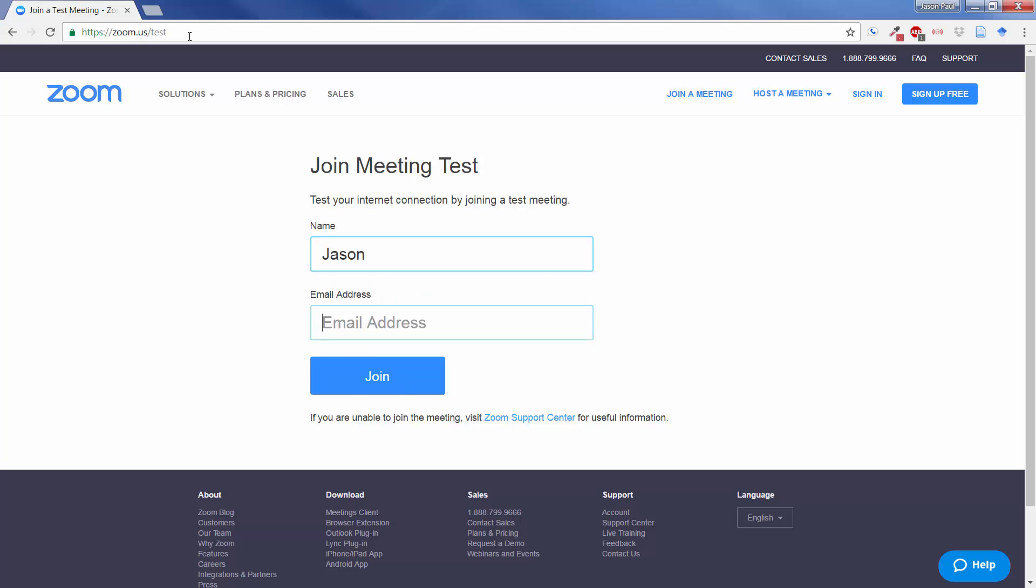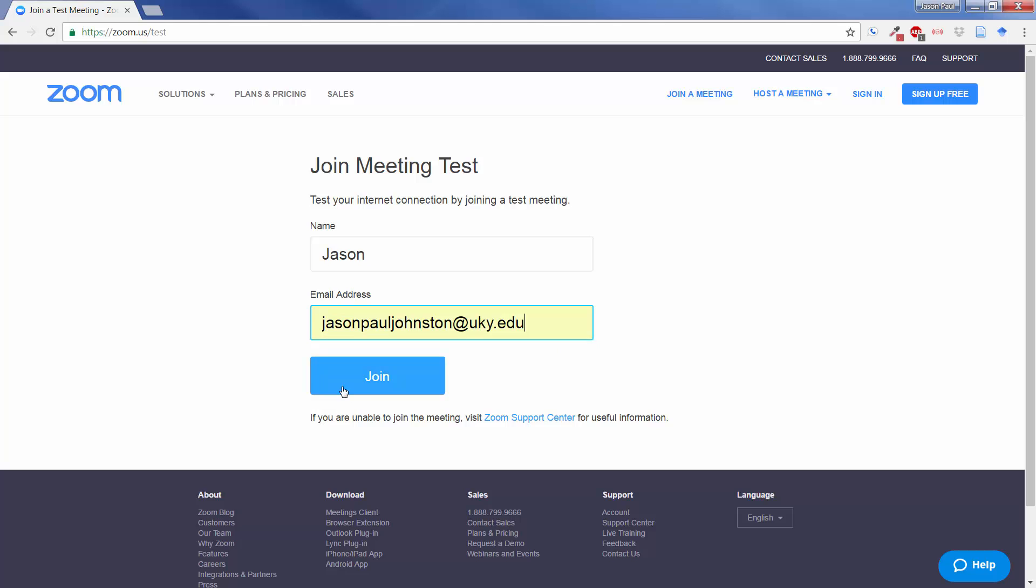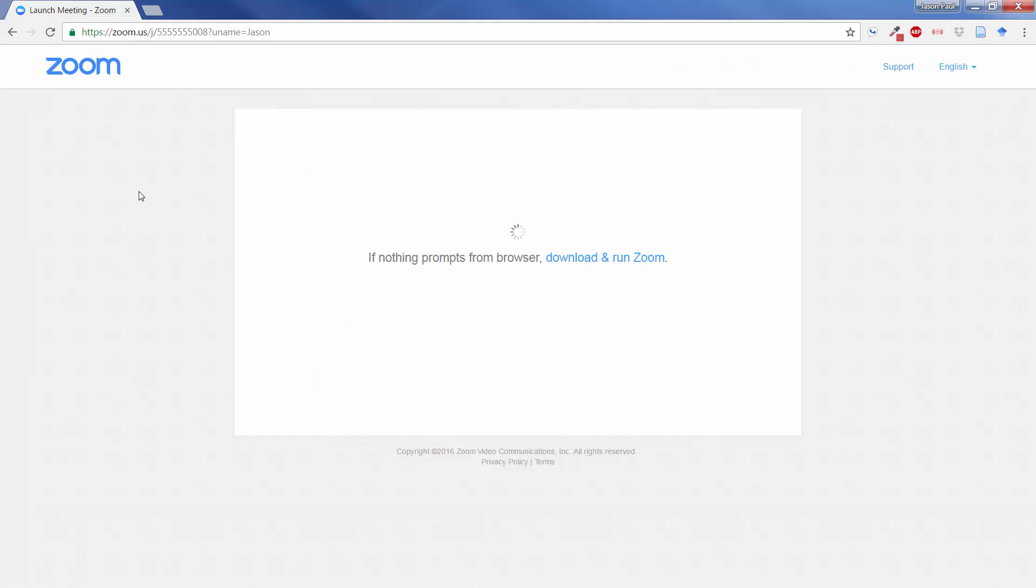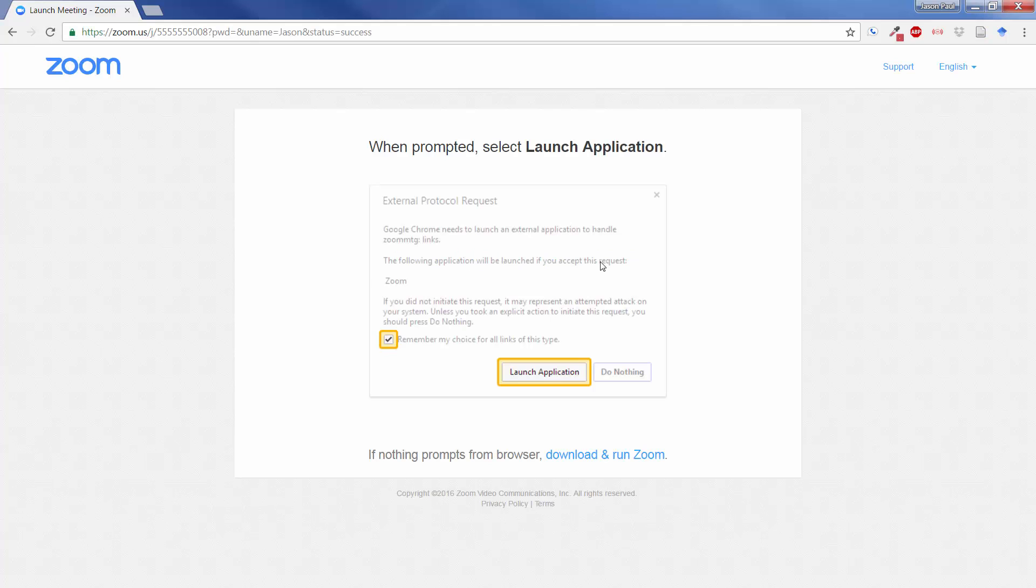So here you put in your name, put in any email address at this point, click on join, and it's going to say if nothing prompts from browser, download and run Zoom. So you should get a little box that comes up first time that says launch application.